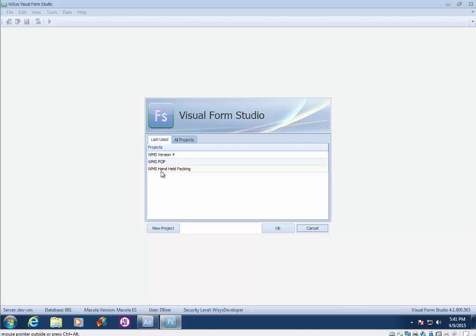For the purpose of this lesson, we are only going to focus on FormStudio forms.